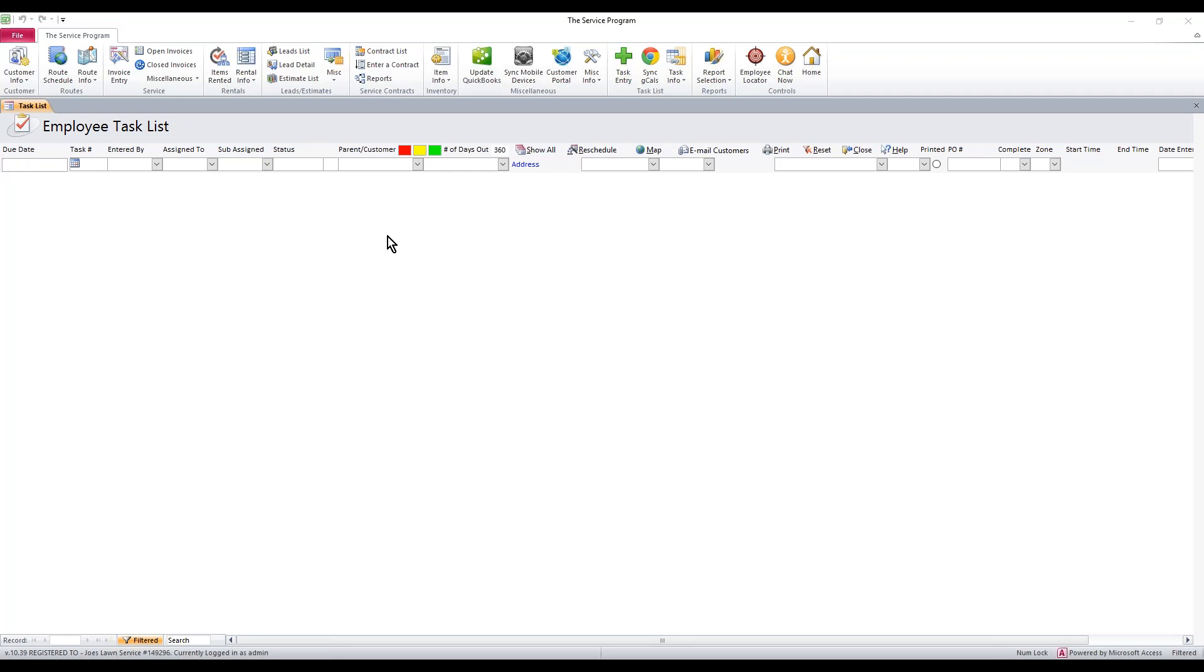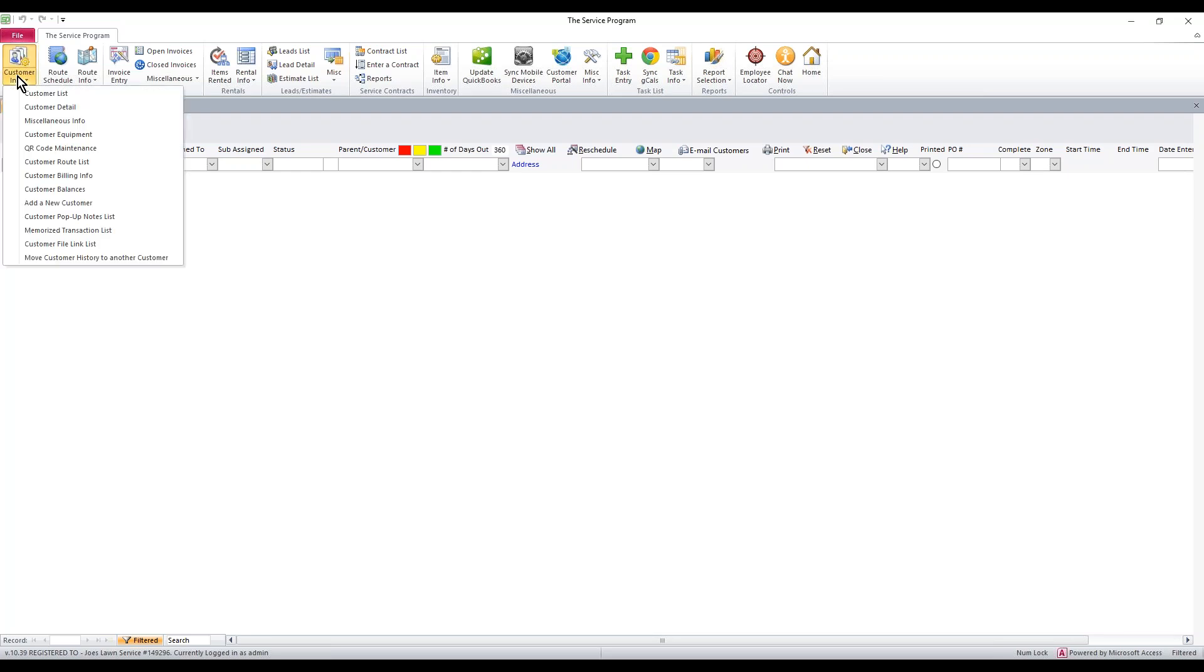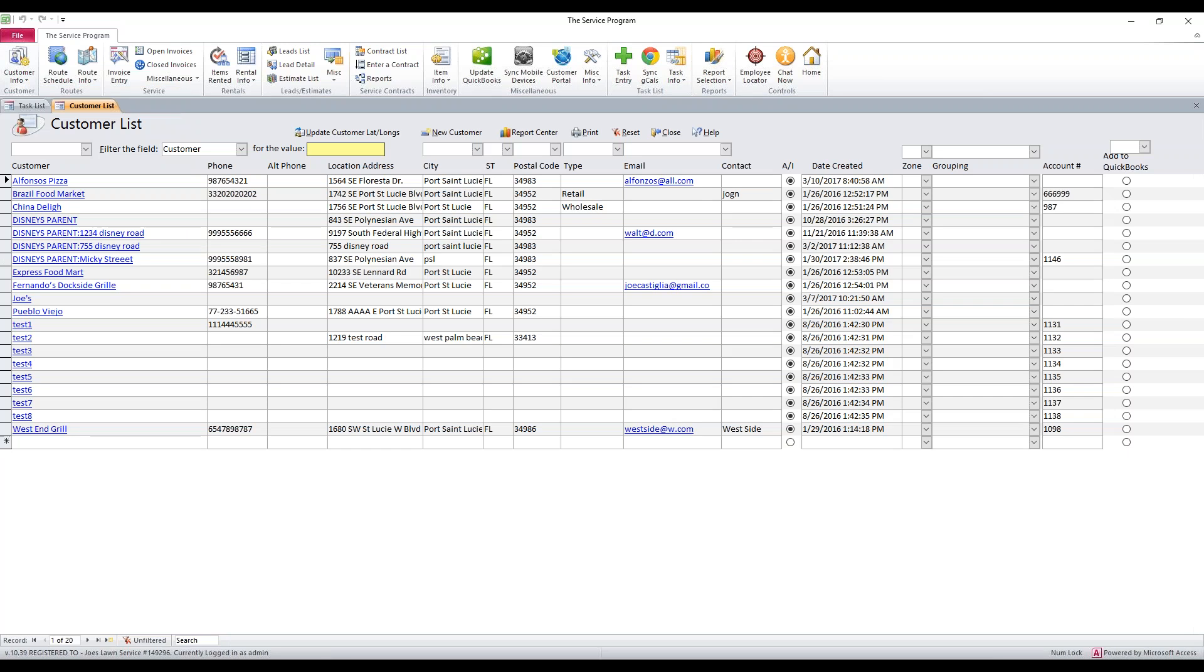First thing is, when you first sign into the software, if you just purchased it, the default username is admin and the password is admin, all one word, lowercase letters. Those are your default username and password to get into the software. When you first sign in, you get to this area. You want to go to Customer Info, Customer List.